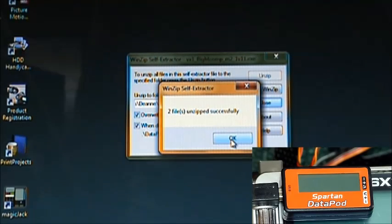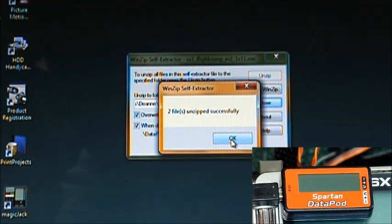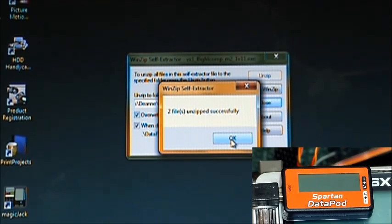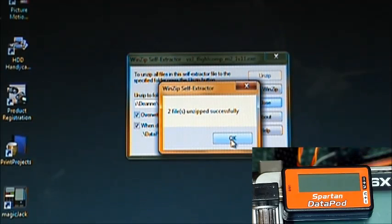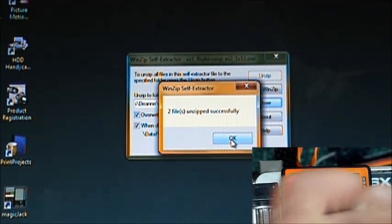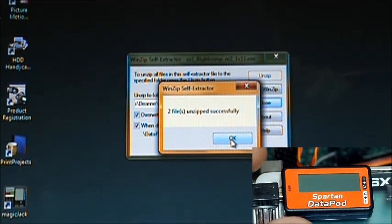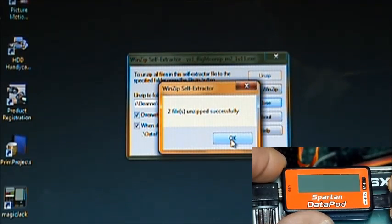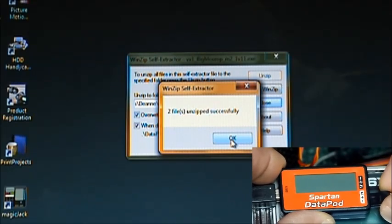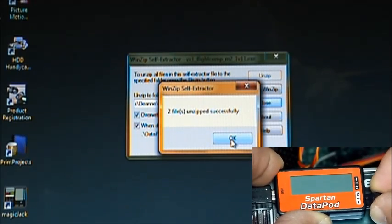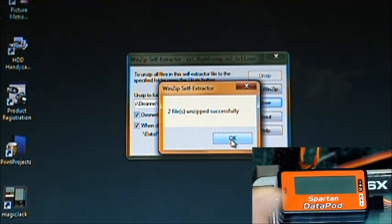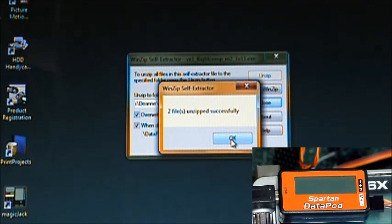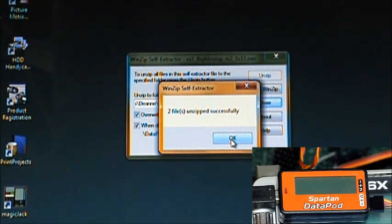So for updating the flight computer, we need to connect the Datapod to it. So grab that servo lead that you have connected to the Datapod port of the flight computer and plug that into this port of the Datapod. Just like that. Now also have some sort of power connection to the Vortex like a receiver pack or whatever you're going to use to power your Vortex. Have that ready too.